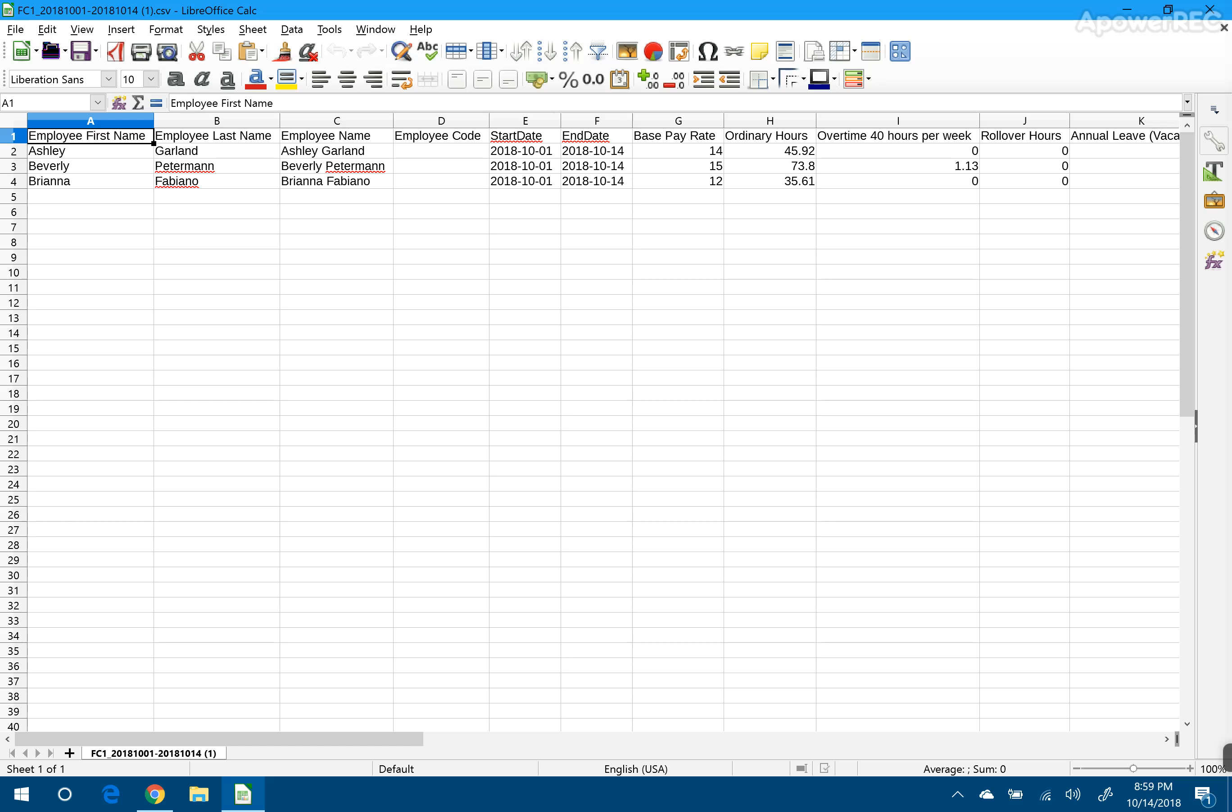When we open it up, it will look like that. And you can see you have your hours, your regular hours, and your overtime hours all laid out for you. So all you have to do is key it into ADP.